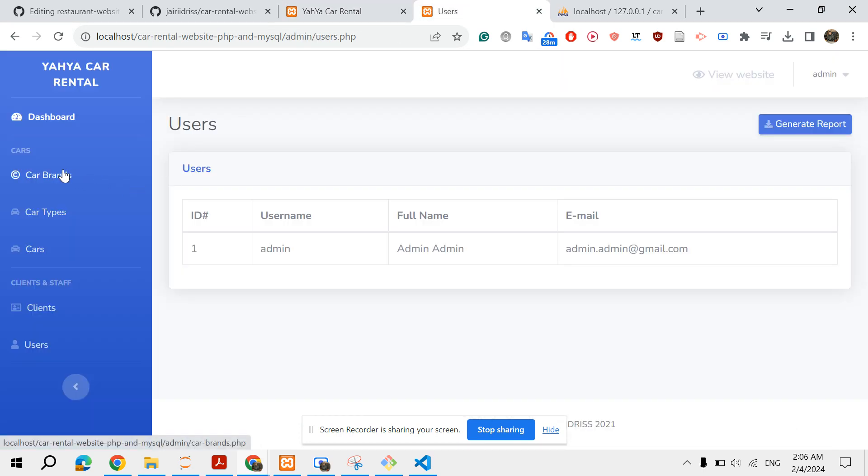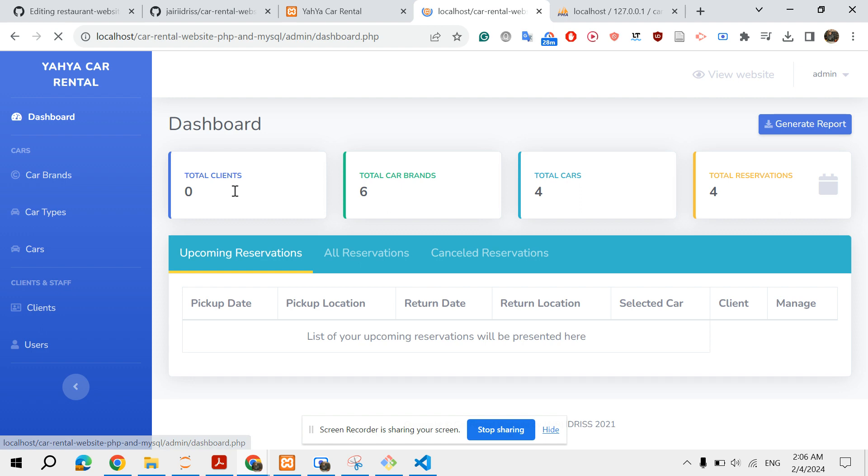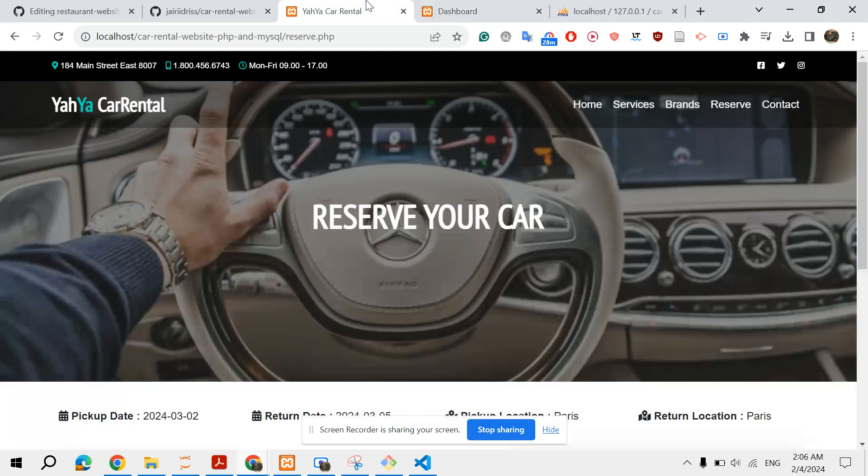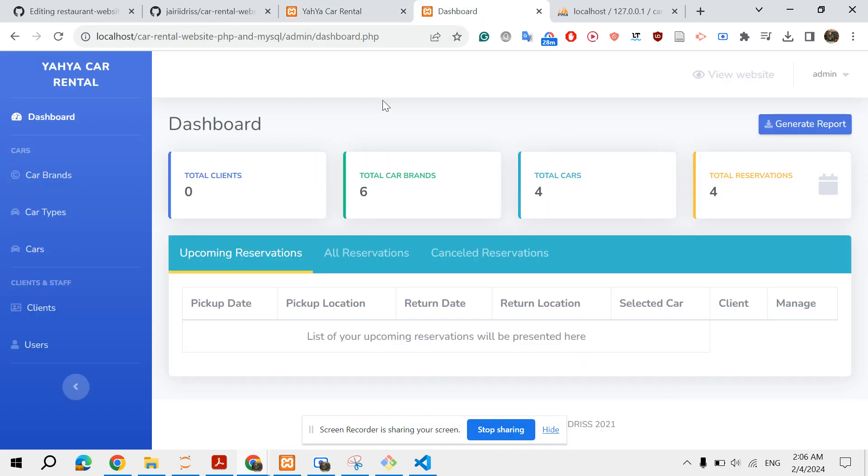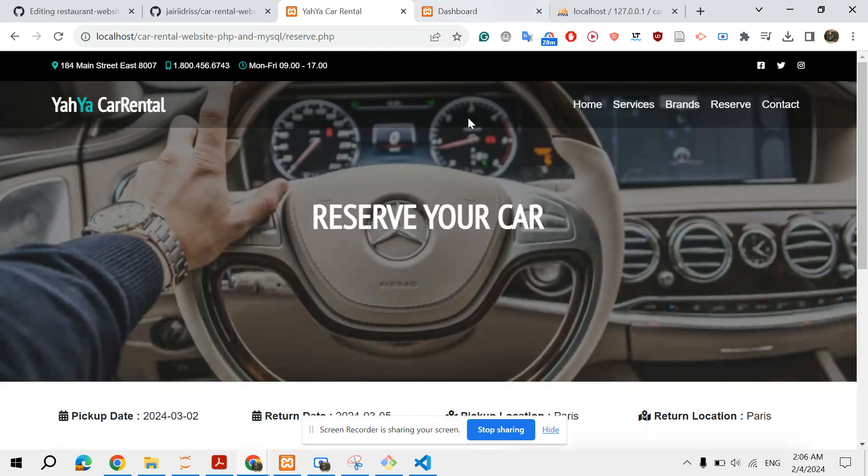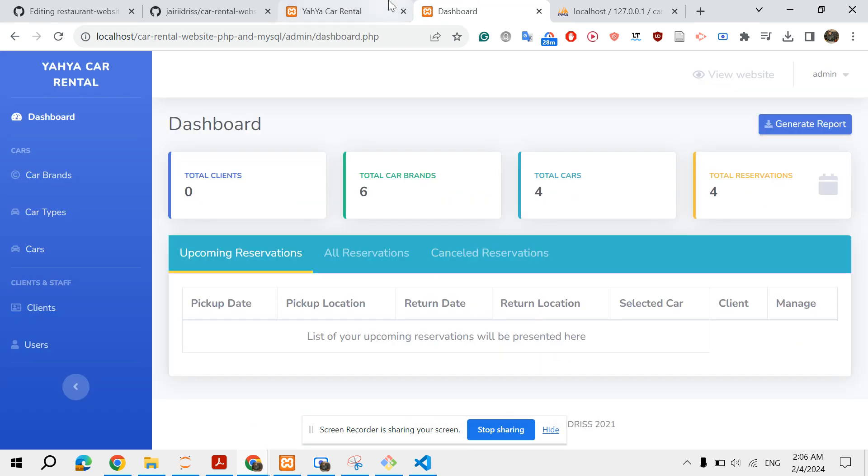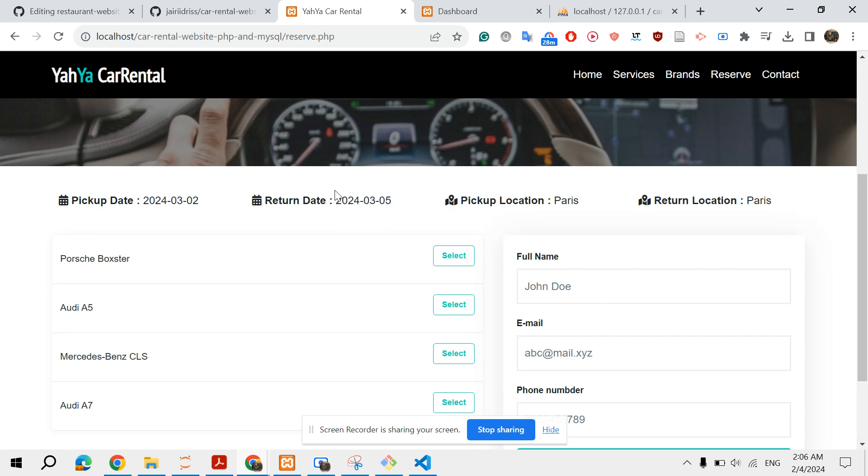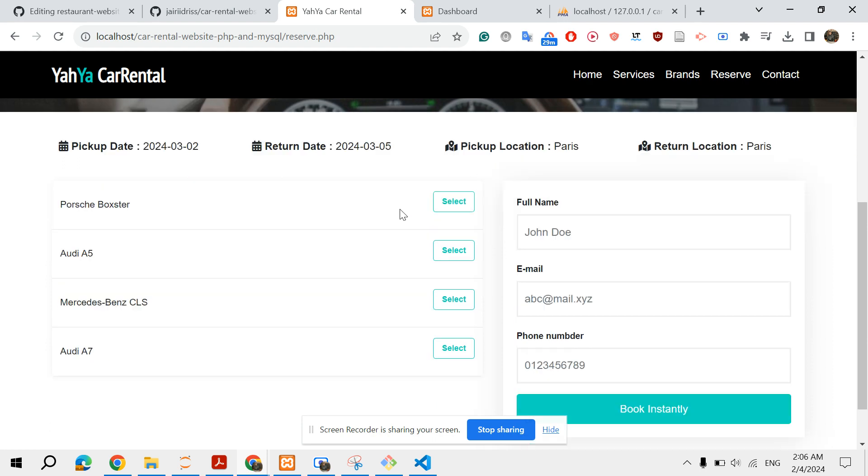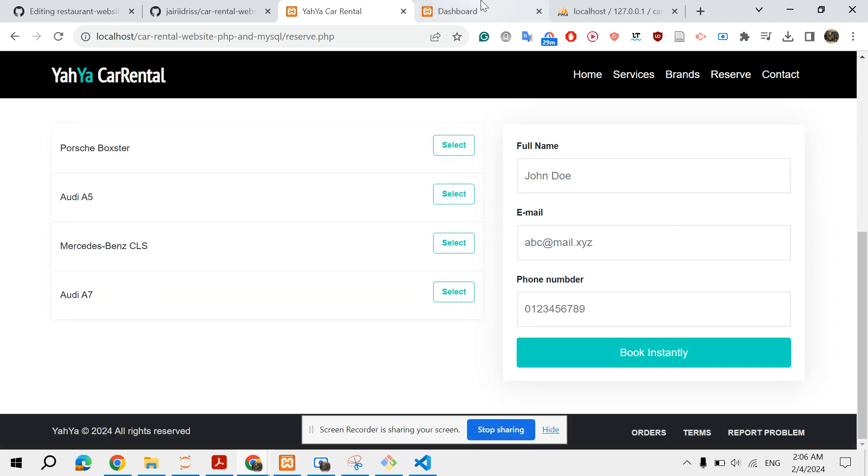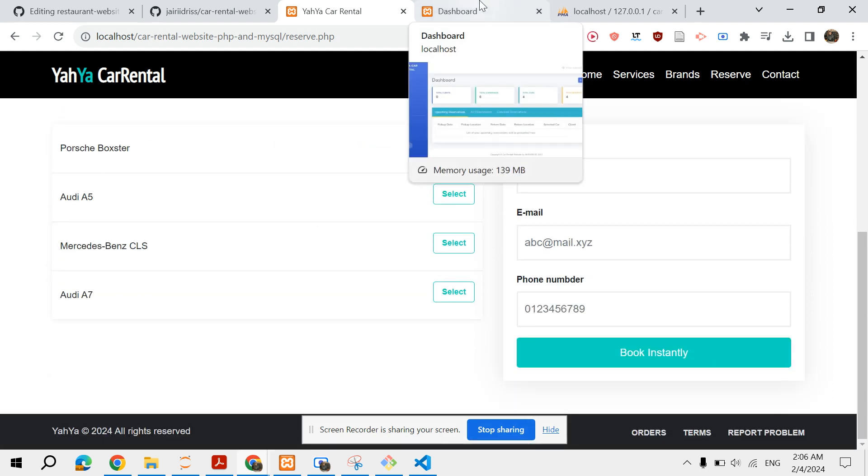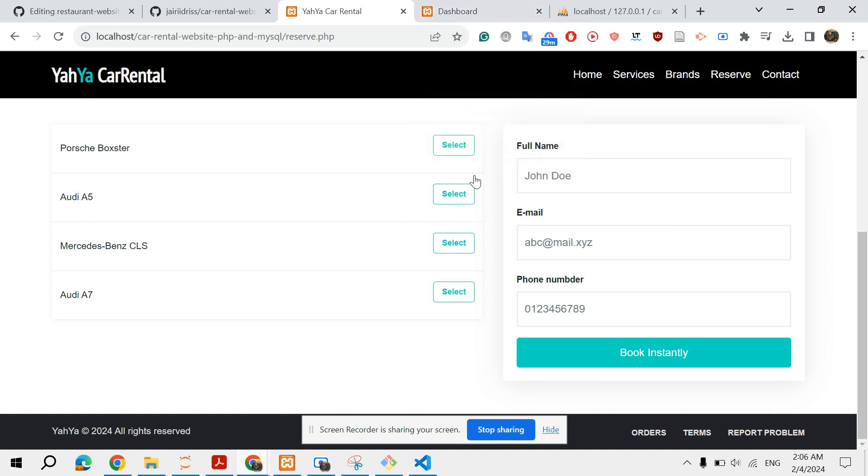Basically what happens at this part is there is a process in the background that checks and makes sure that there is no conflict between this reservation and existing reservations. There is no intersection or conflict, and we return only the available cars in this pickup date, between this pickup date and return date.